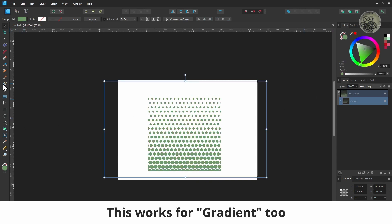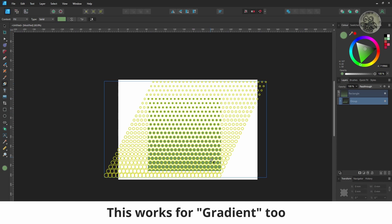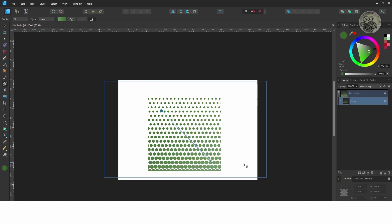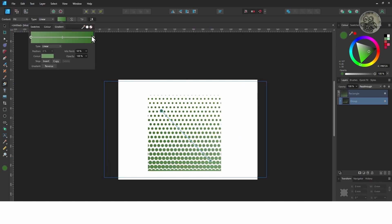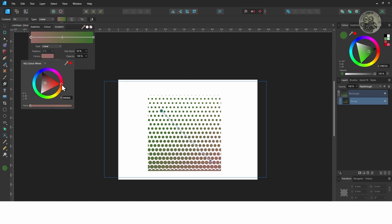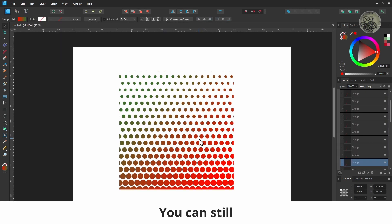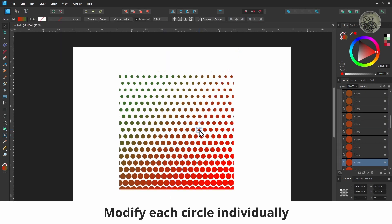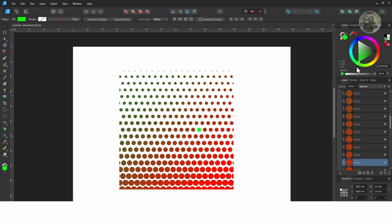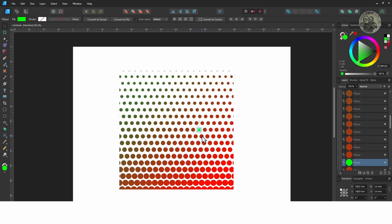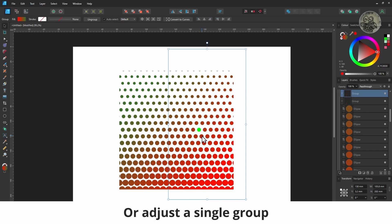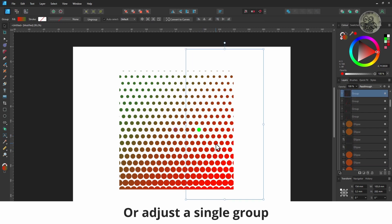This works for gradient too. You can still modify each circle individually, or adjust a single group.